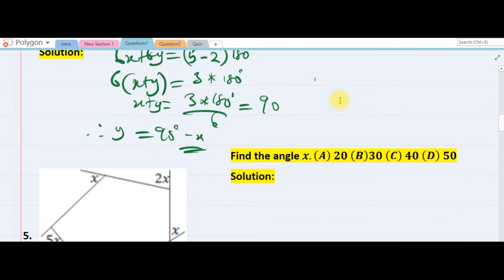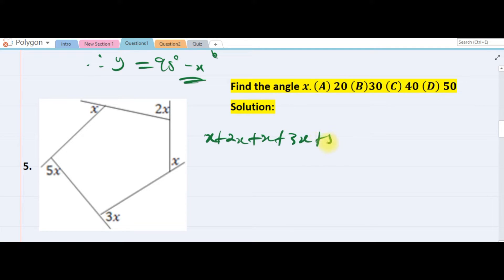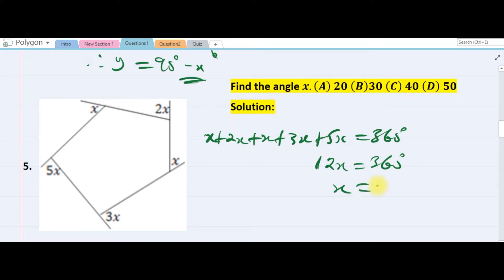The next question: we are asked to find x given a diagram. Looking at this, they are all exterior angles, and the sum of exterior angles for any polygon is 360. Summing the terms: x plus 2x plus x plus x plus 3x plus 5x gives 12x plus some constants equals 360, so x equals 30. The answer is B.